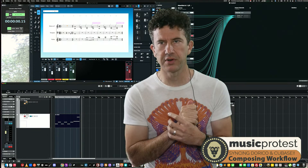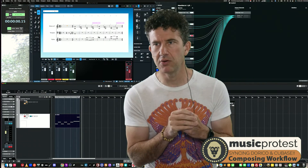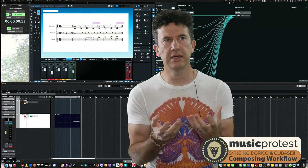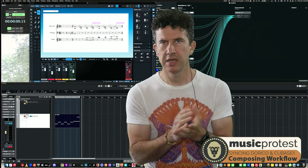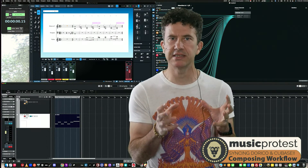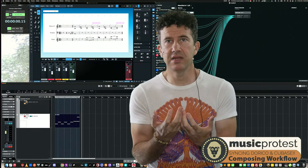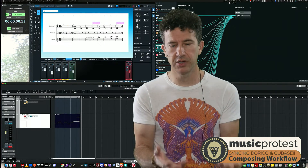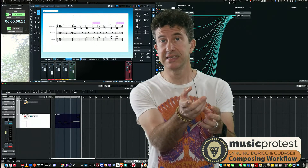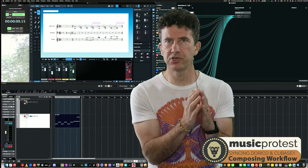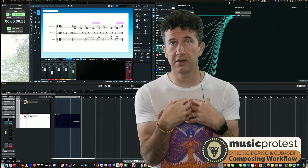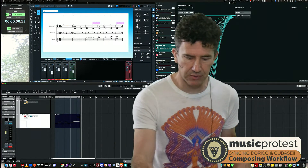Back in the day there was MIDI Yoke; there's one called LoopBe. If you search 'Windows virtual MIDI port' you'll find freeware options. What it does is create a MIDI port — just like any other MIDI port for a keyboard or Ableton Push — that your computer recognizes as somewhere to send or receive MIDI, but it runs virtually in the background of your system.